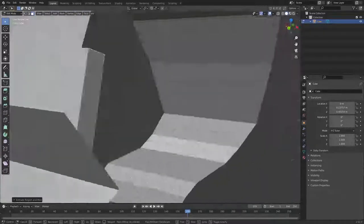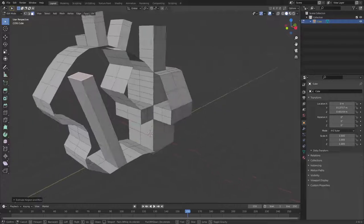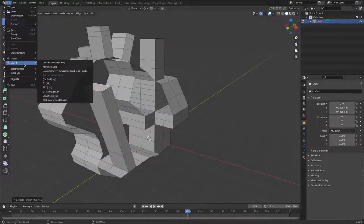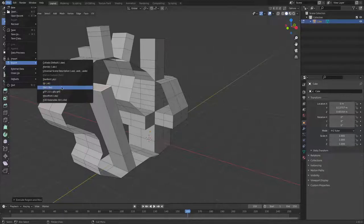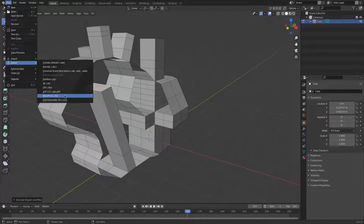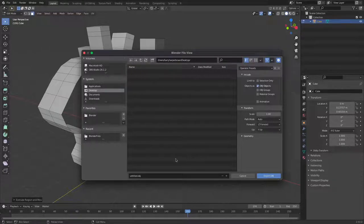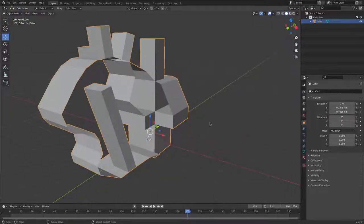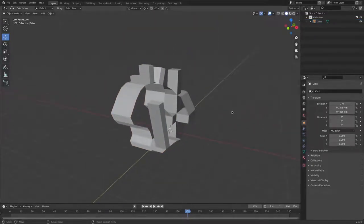That is our structure. Now you may be wondering how to port this into Roblox Studio. Go to File, then Export. You have two options: FBX or Wavefront OBJ. I recommend Wavefront OBJ. Navigate to your desktop, name the file — I'll call it 'structure' — and press Export.